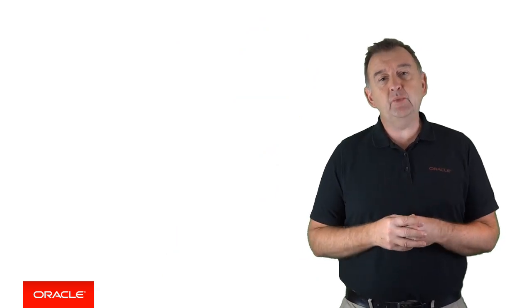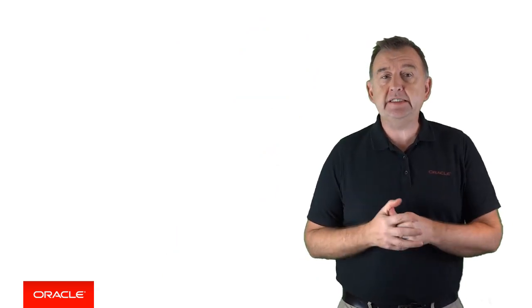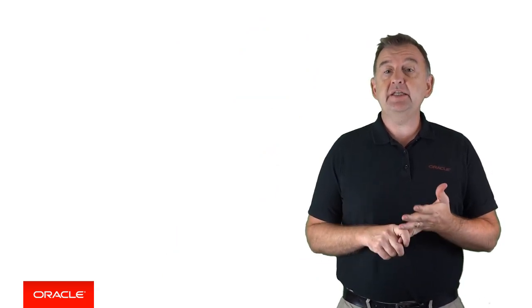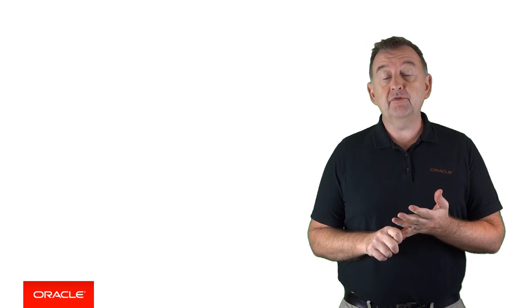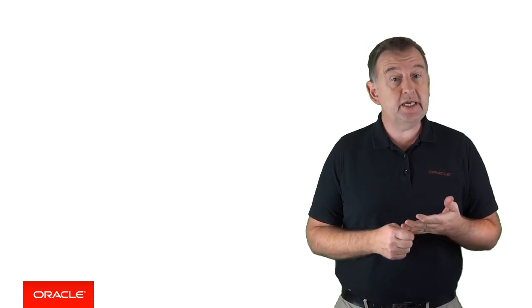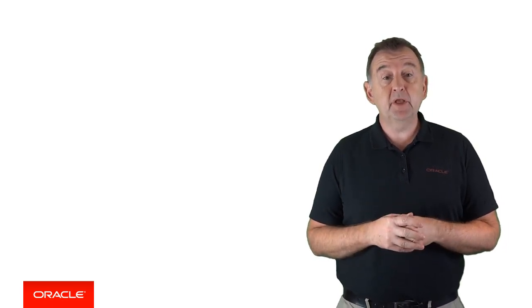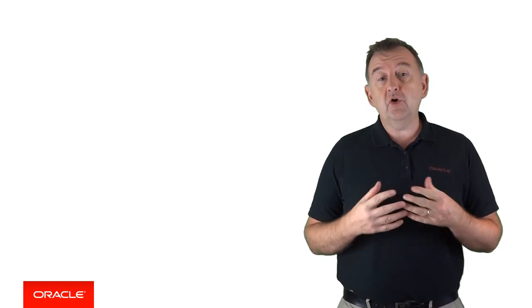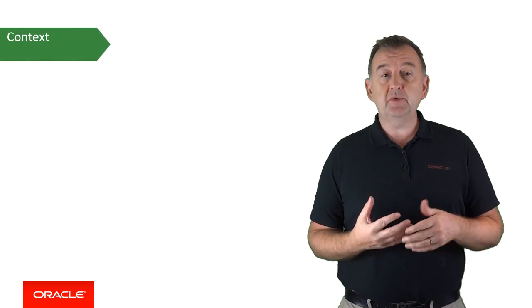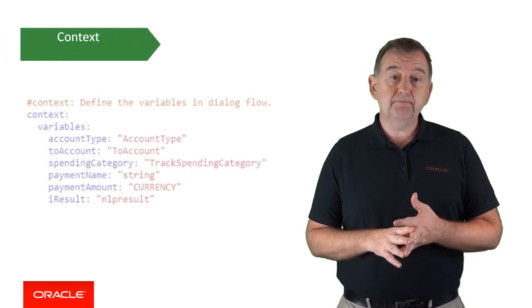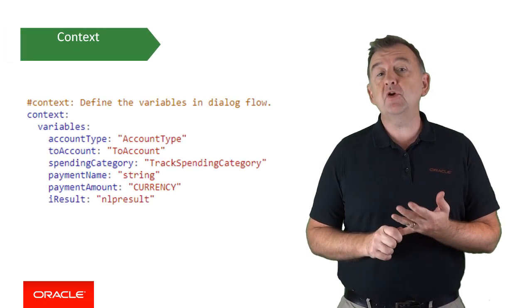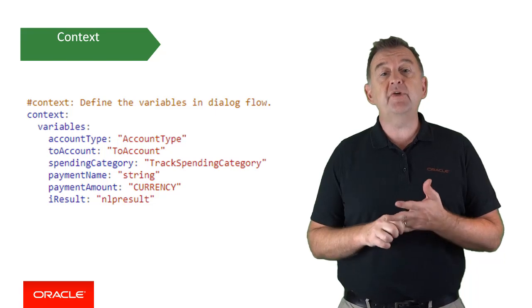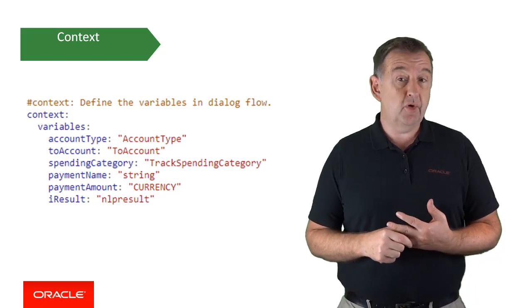So let's drill in with a little more detail. I mentioned that in the second section of the dialogue flow is the context section. So let's take a look at that more closely. The context provides a global variable scope for the bot. So within the context definition is where you define the variables for your bot. They have a global scope in your bot and they're accessible throughout your dialogue flow.